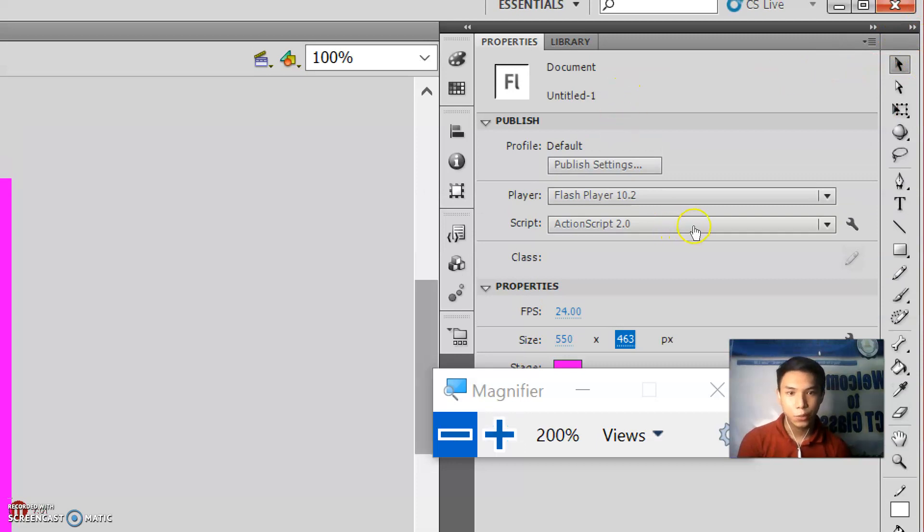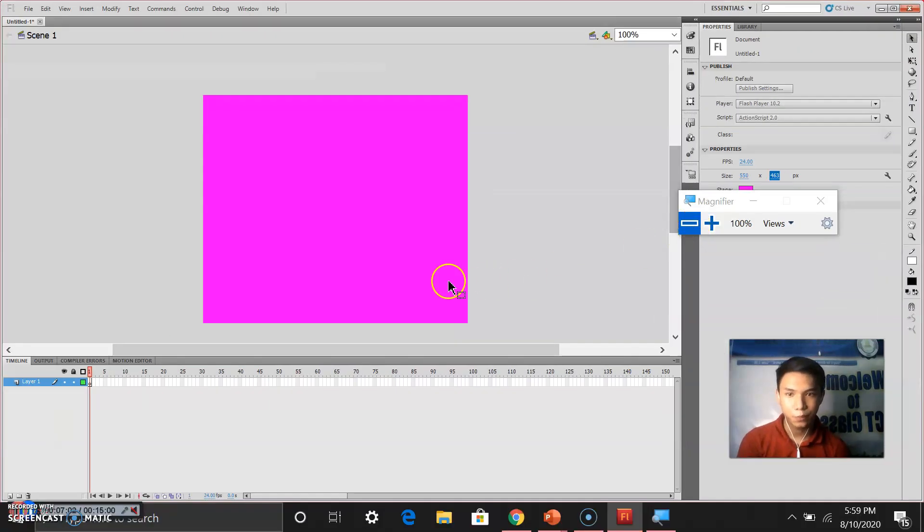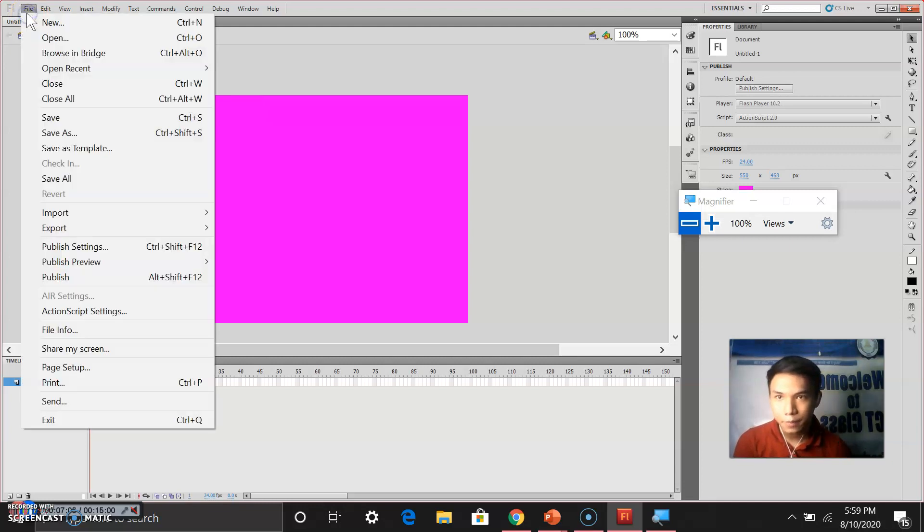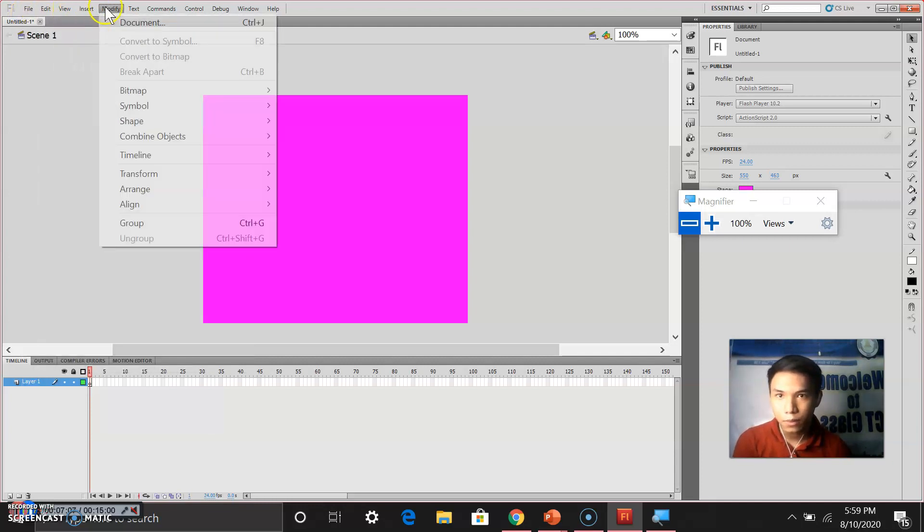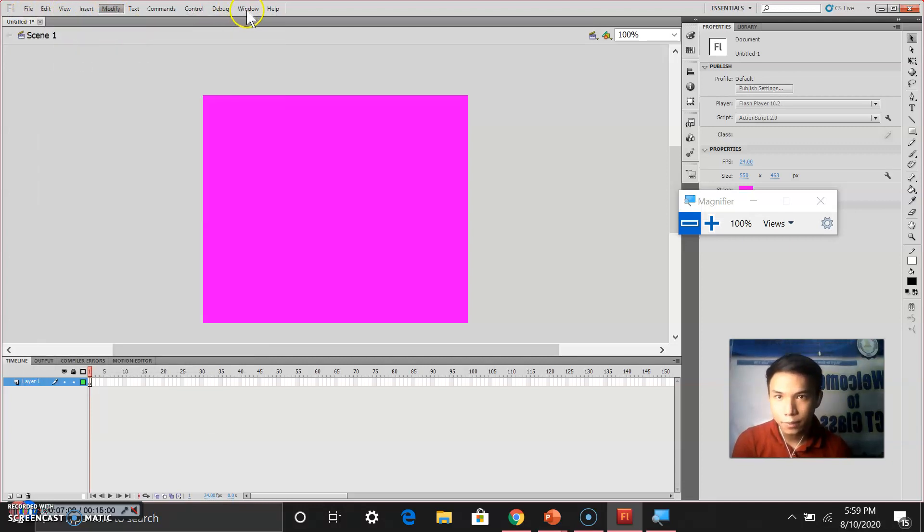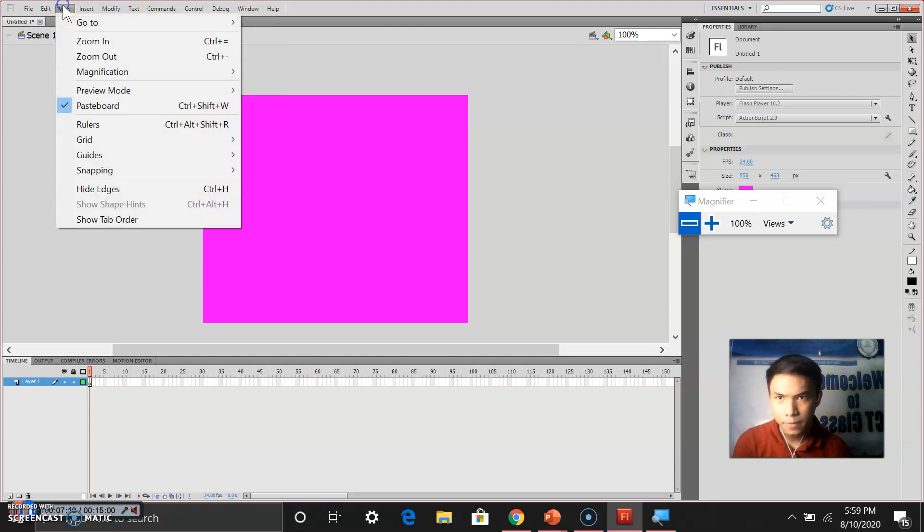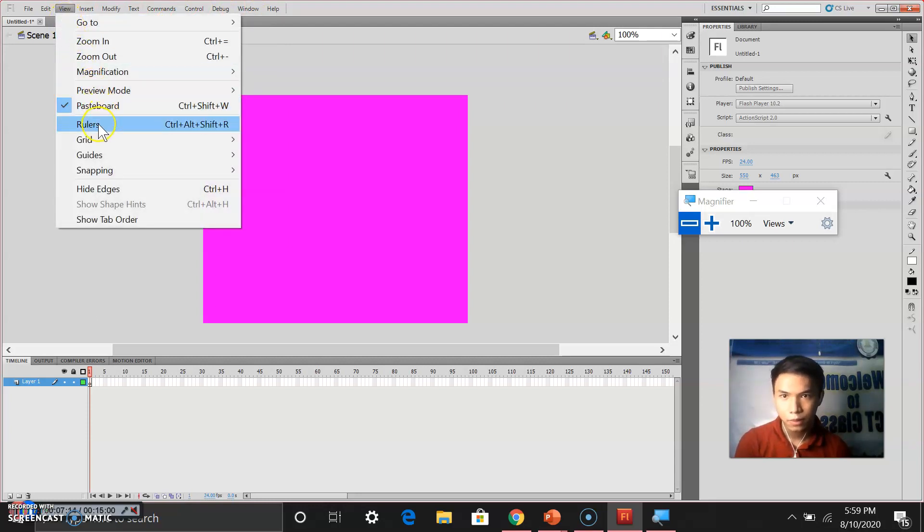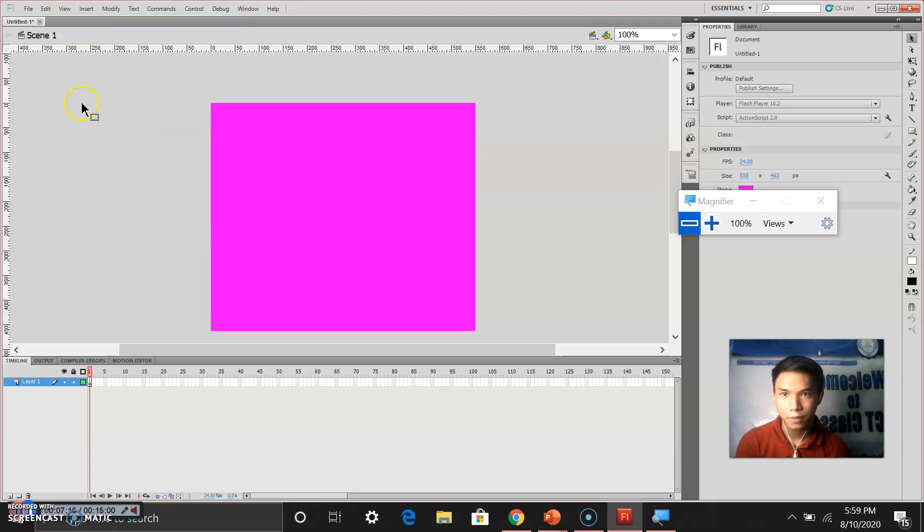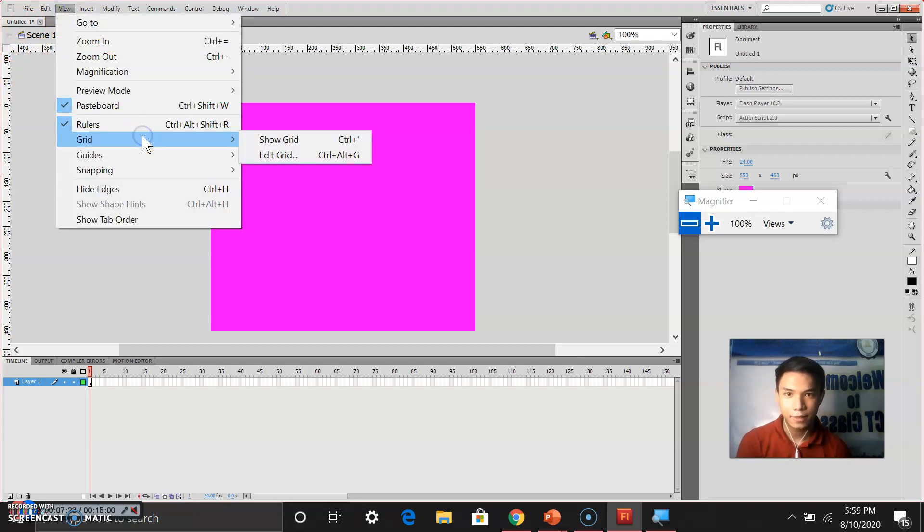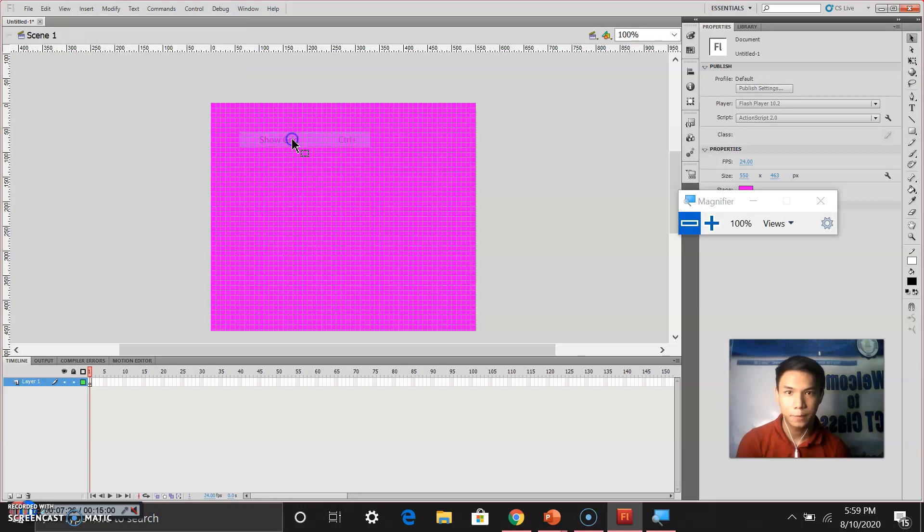Now let us try to view the guides. To do this, we simply click view. Check the rulers. Click view. Check the grid. Show grid.